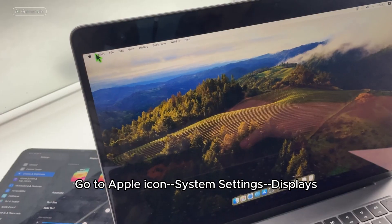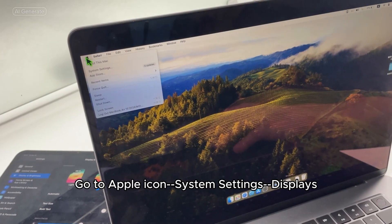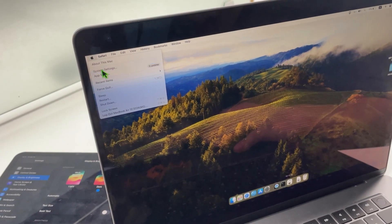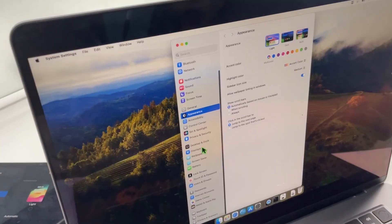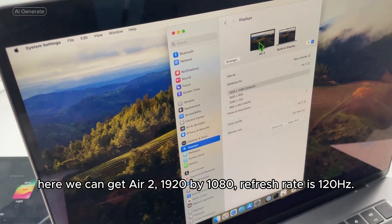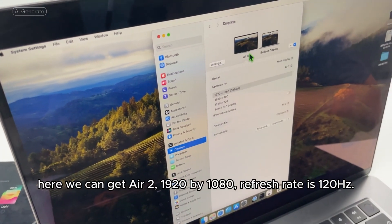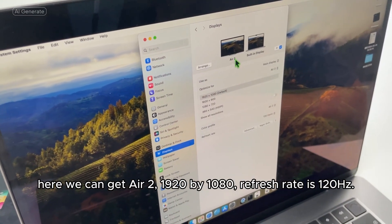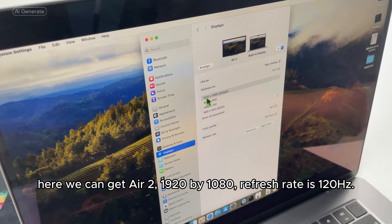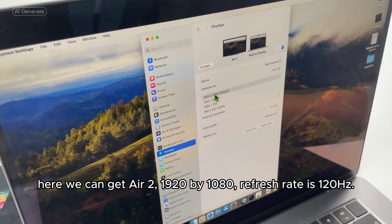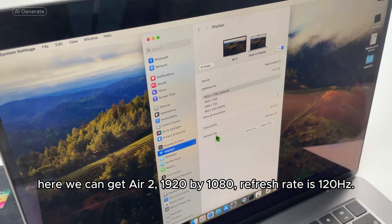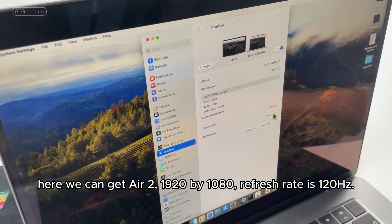Go to Apple Icon, System Settings, Displays. Here we can see Air 2 at 1920 by 1080, and the refresh rate is 120 Hz.